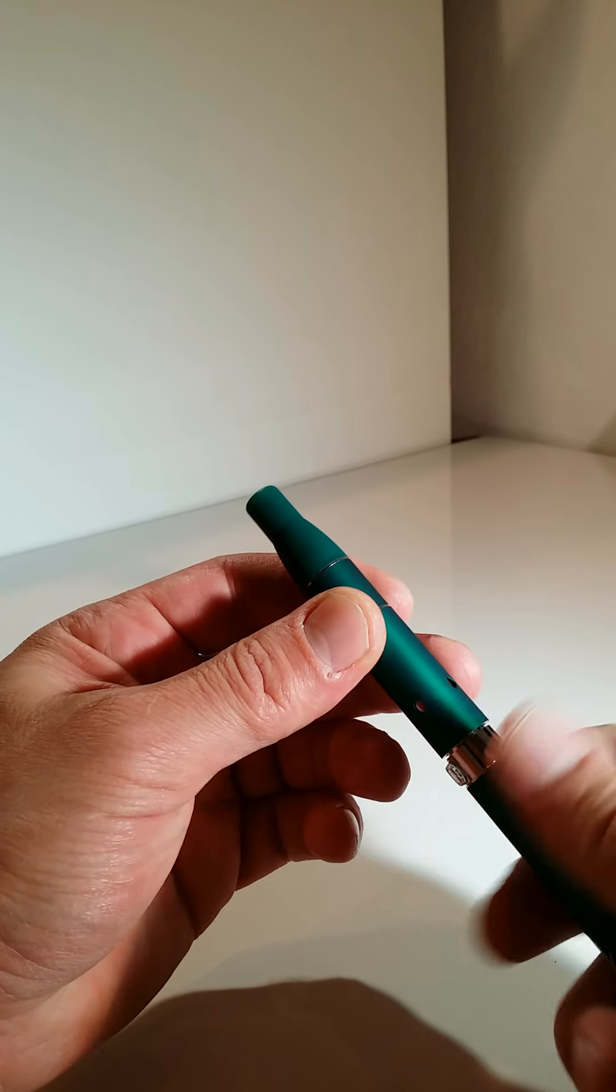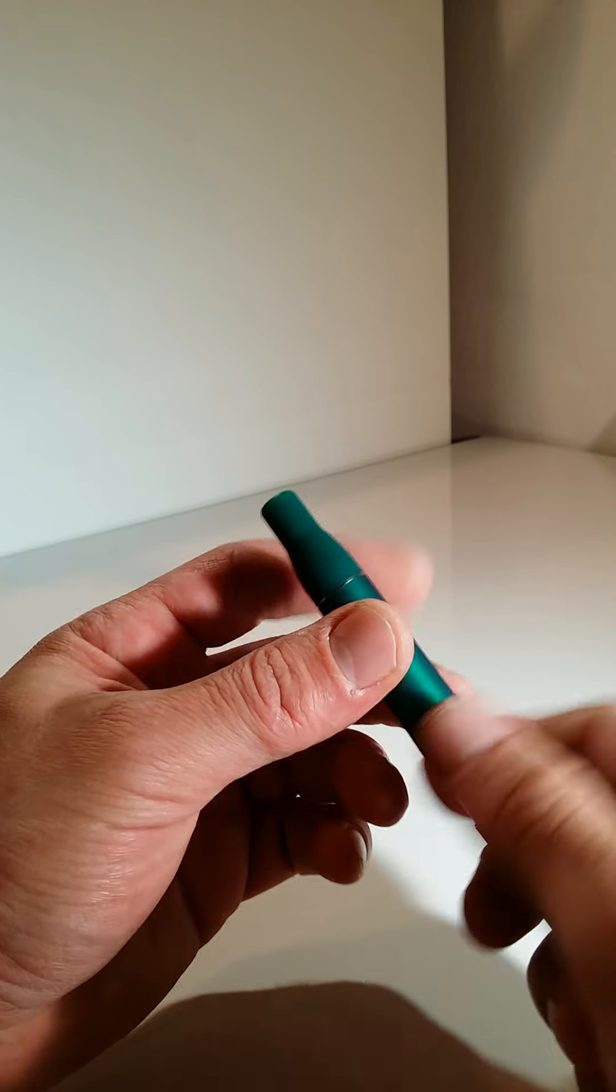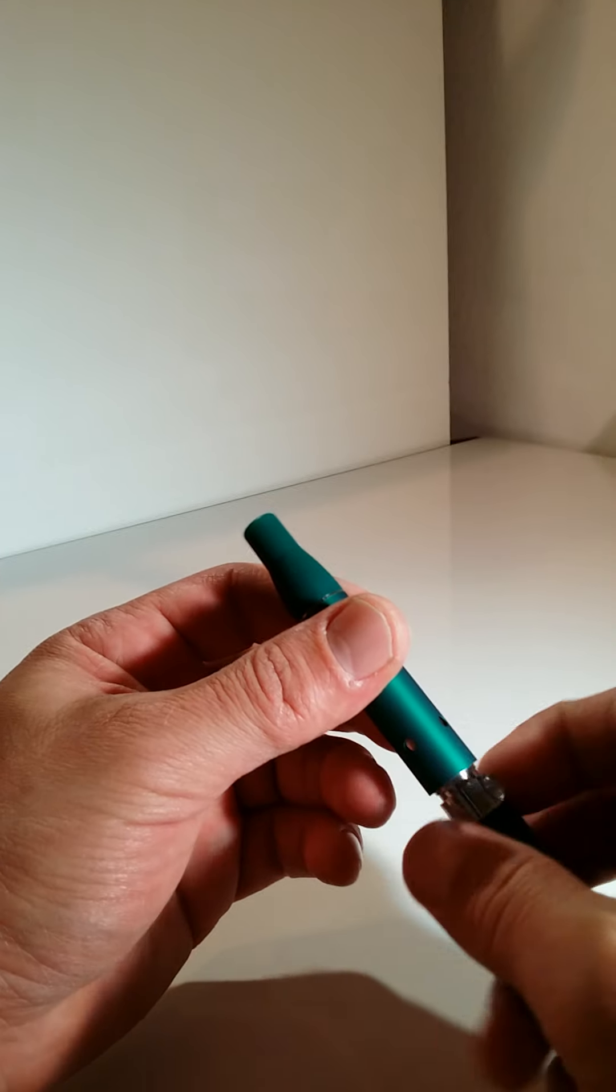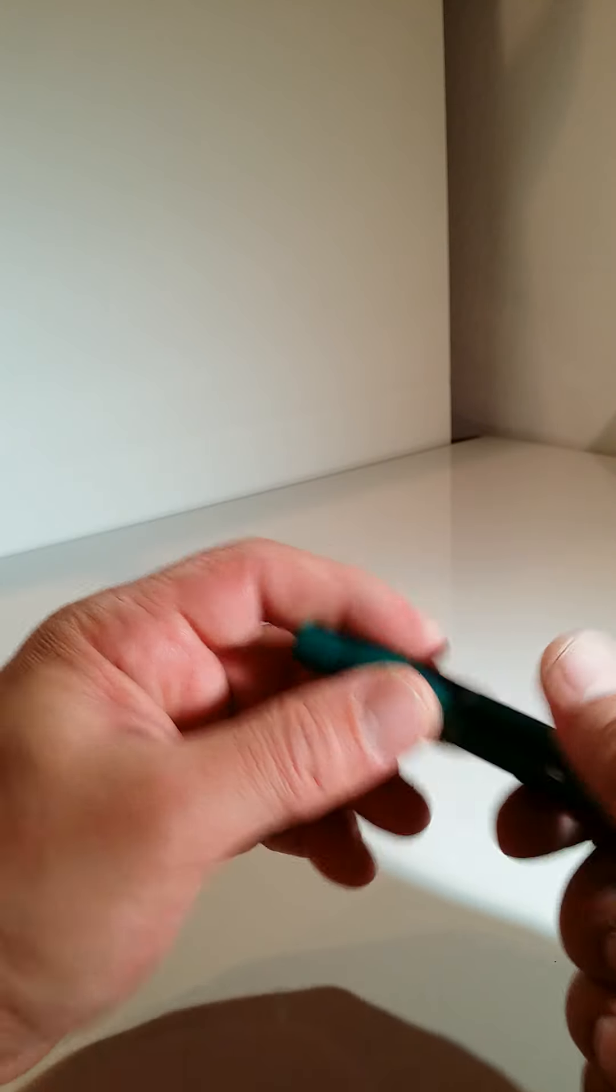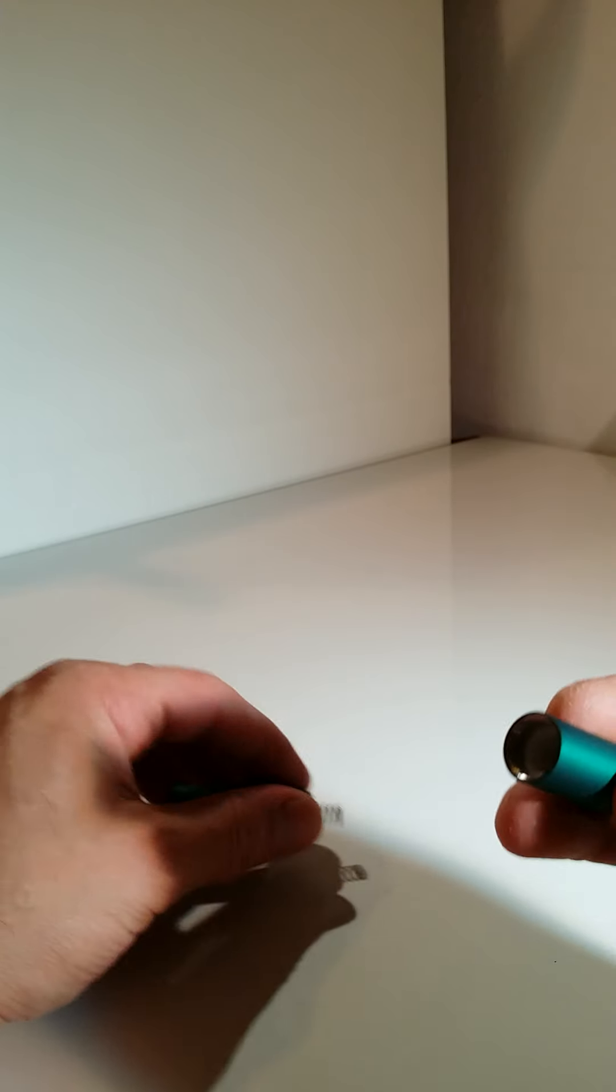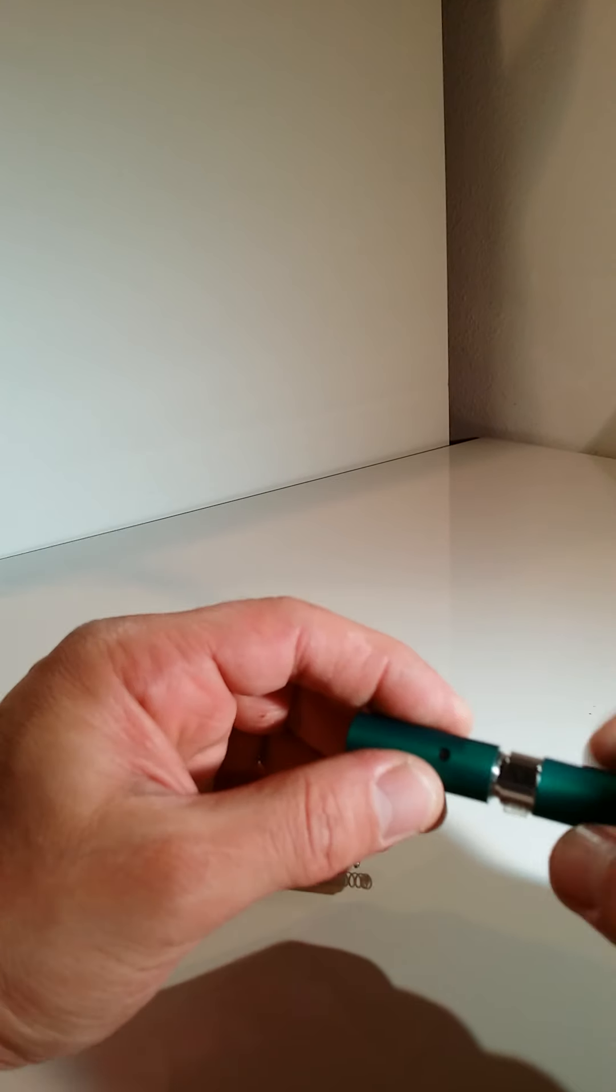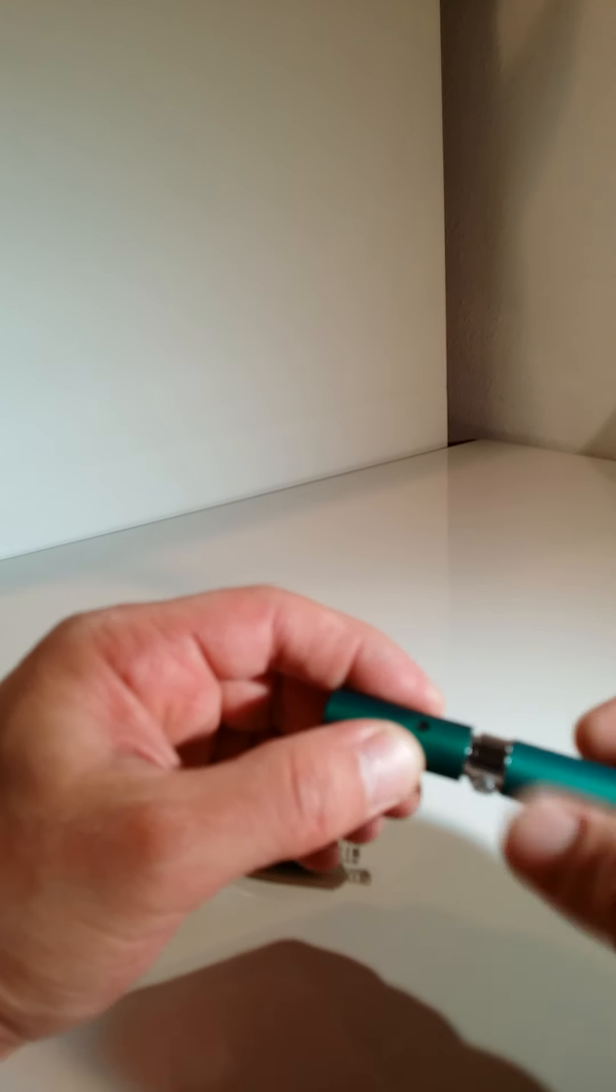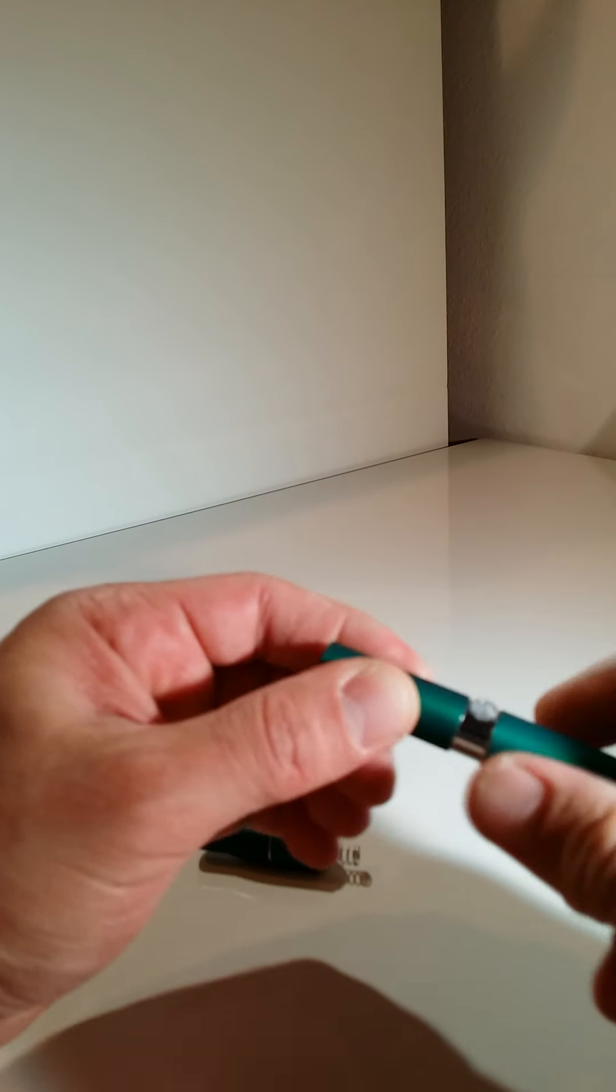To make sure that your vape pen always works, there is a way of checking. If it doesn't turn on, then we have a problem. But if it turns on, then we do not have a problem.